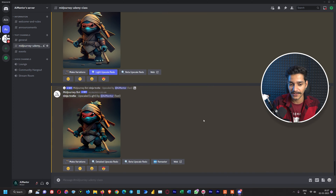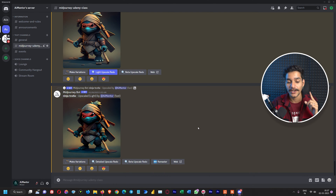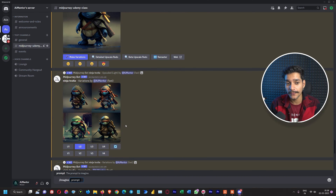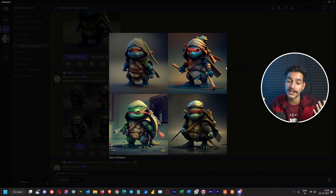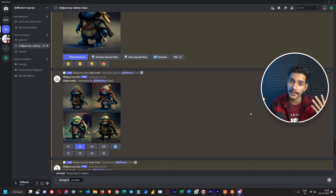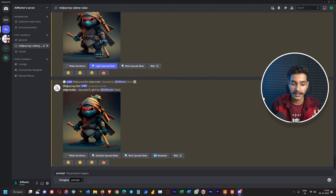Here we have generated all of these amazing images in our previous video. For this video, our theme is to create a desktop wallpaper with a specific ratio of 16:9. By default, all of the images we generated previously are in square or 1:1 ratio where the length and breadth are equal. We are going to generate images using the aspect ratio parameter to get 16:9.